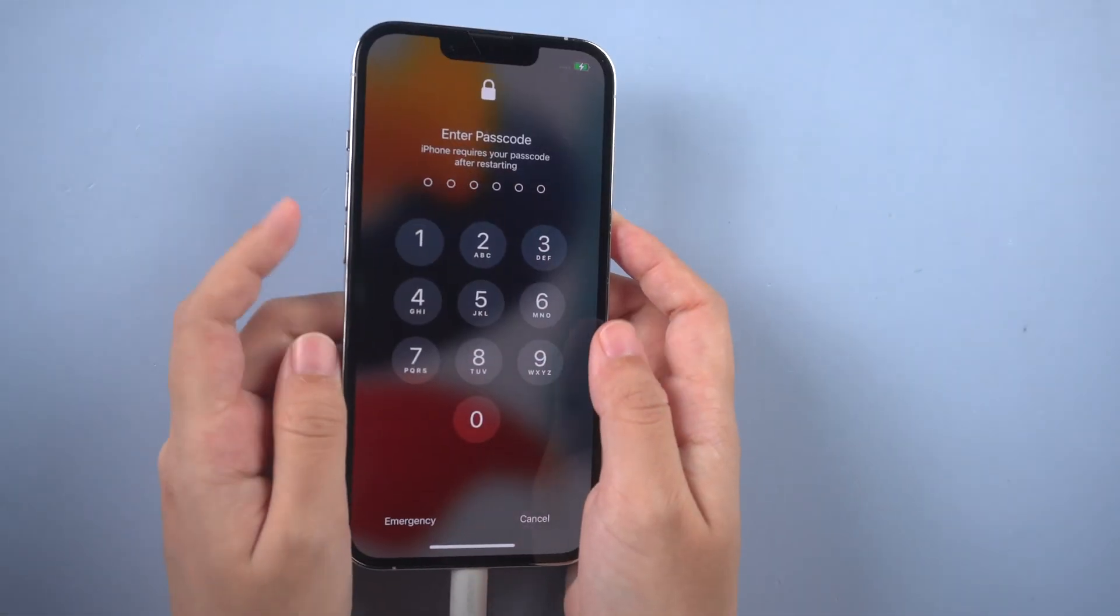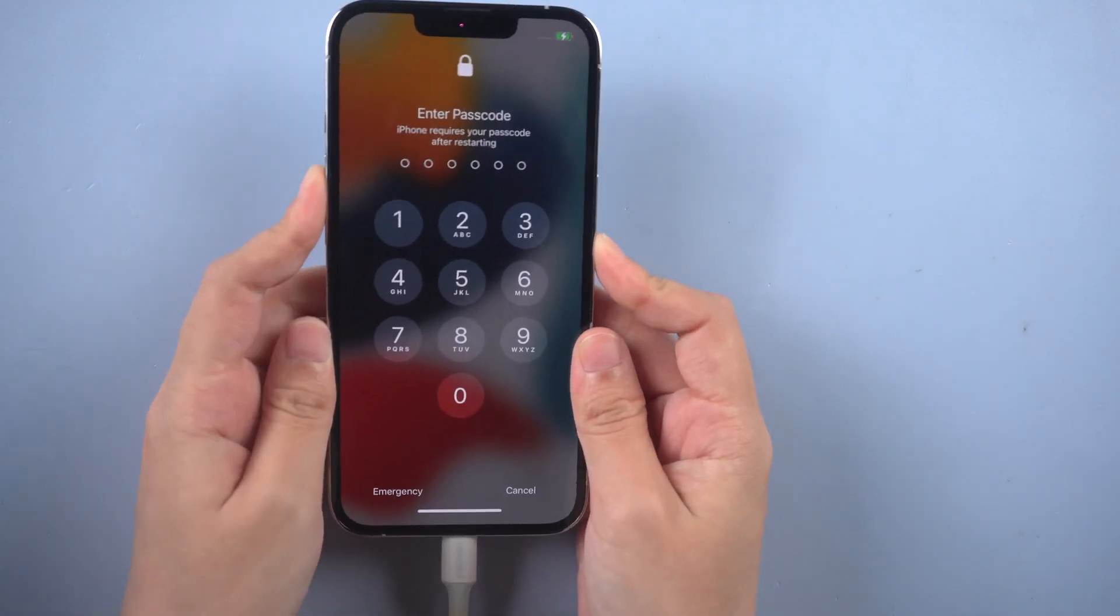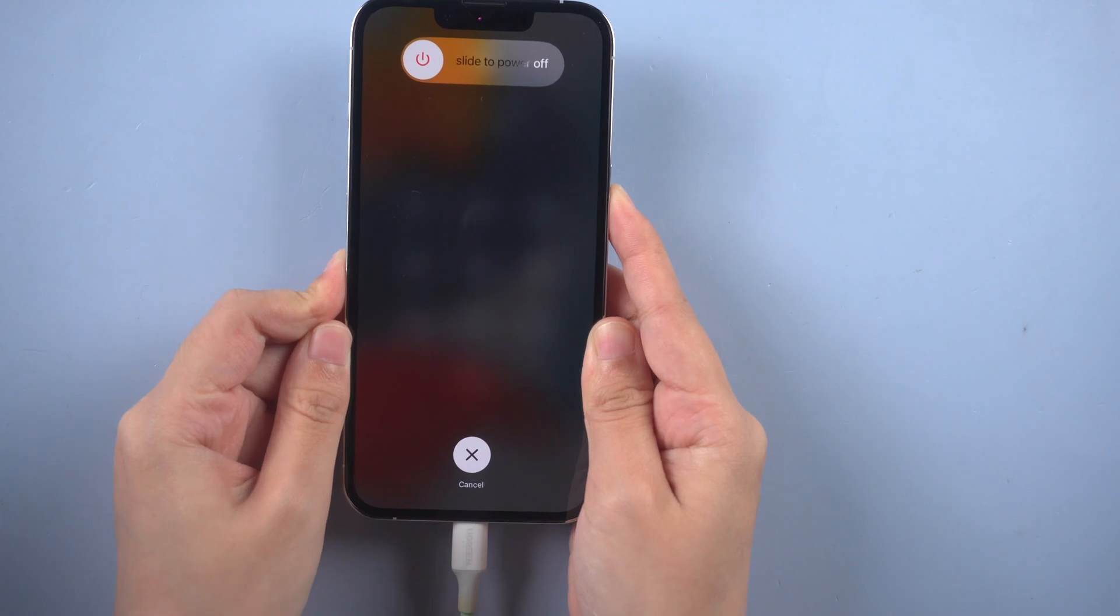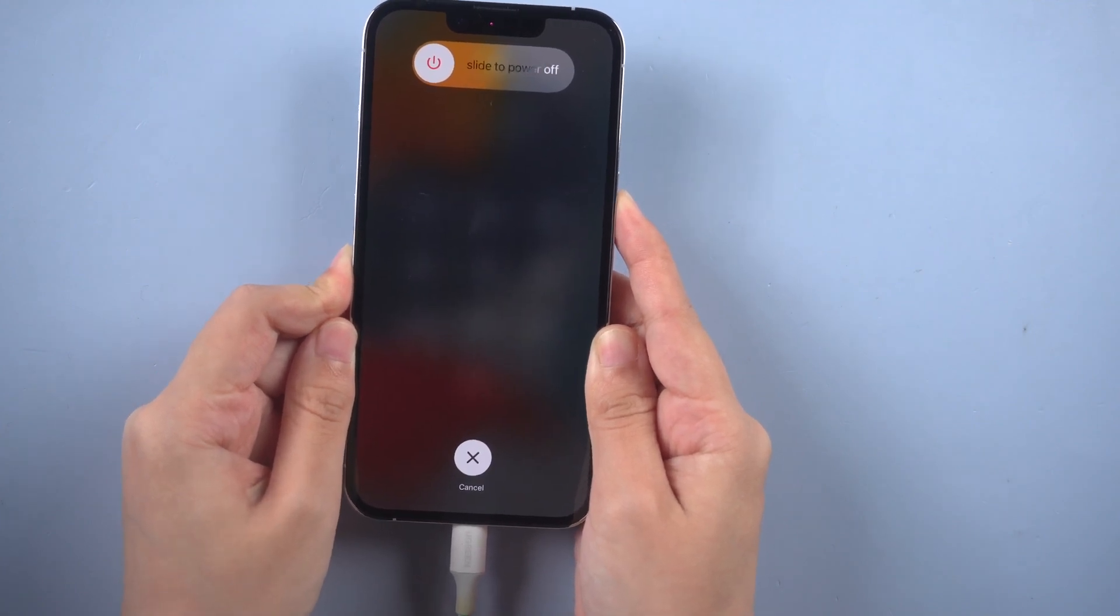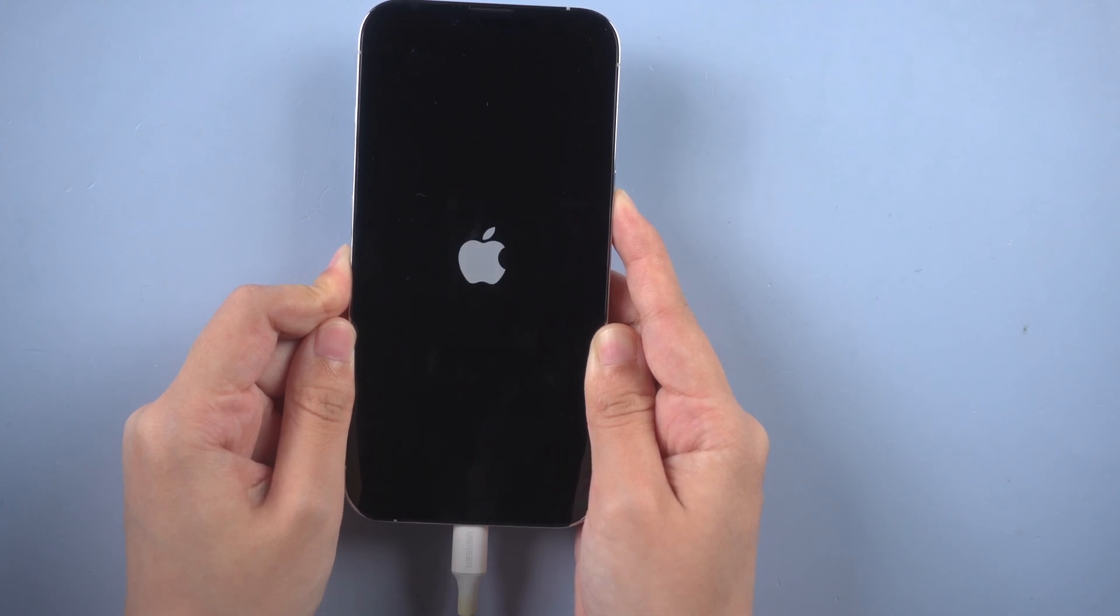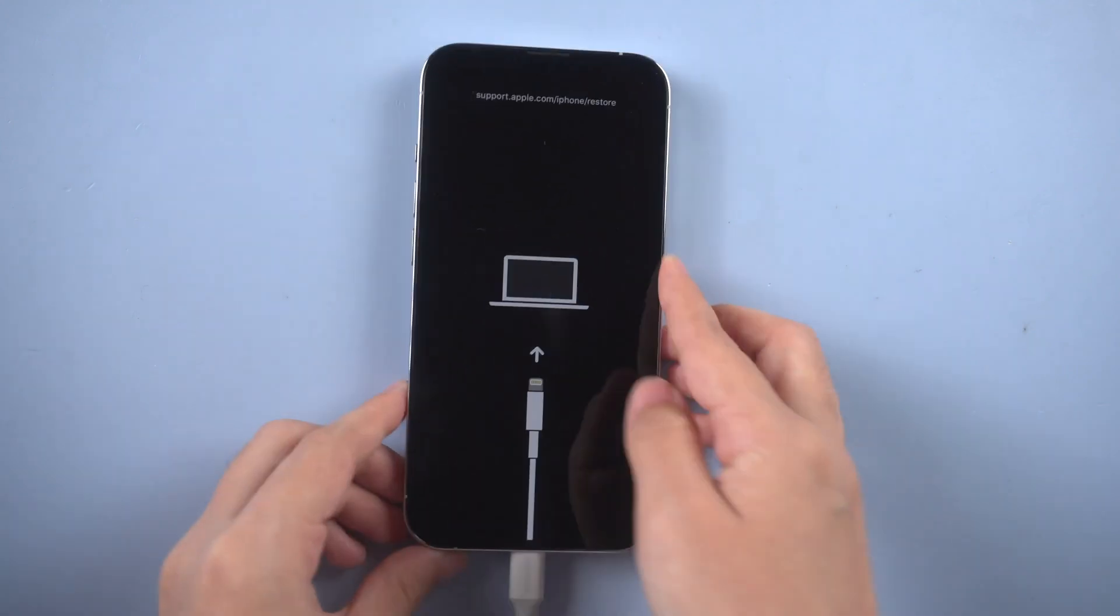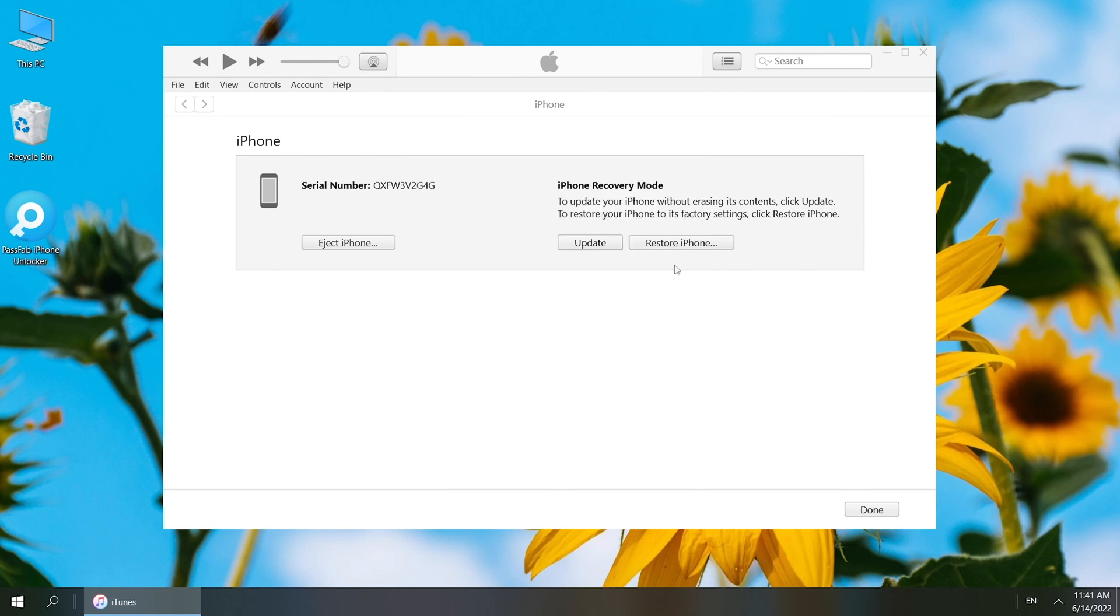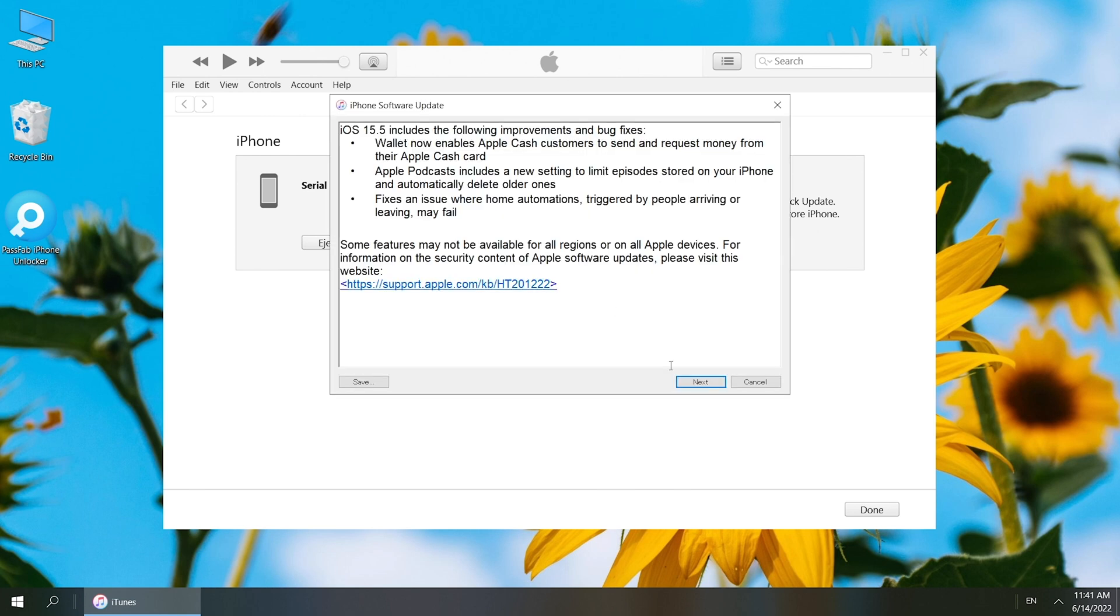Put it into recovery mode. Run iTunes, it will pop up a window where you can restore iPhone. Select to update and restore iPhone.